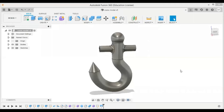Hello everyone, welcome to CAD analysis. I am Mayur, and today we are going to model a crane hook. In this video we are going to see the modeling, and the next video will be the simulation and analysis of the crane model. This is how the crane model will look after modeling.